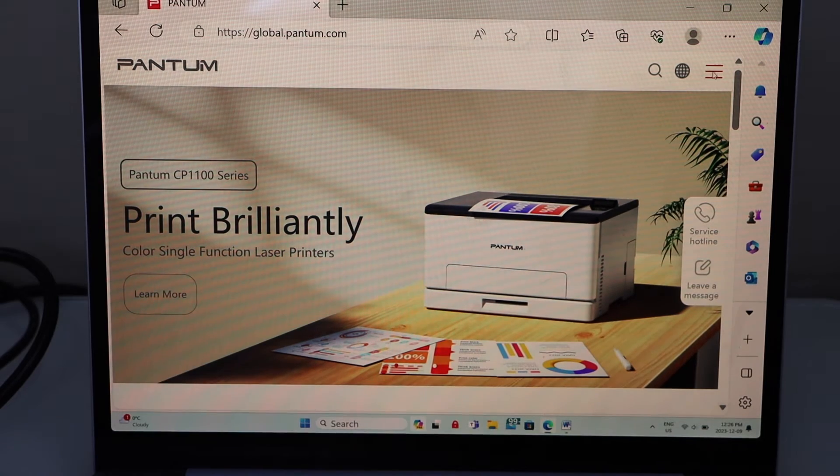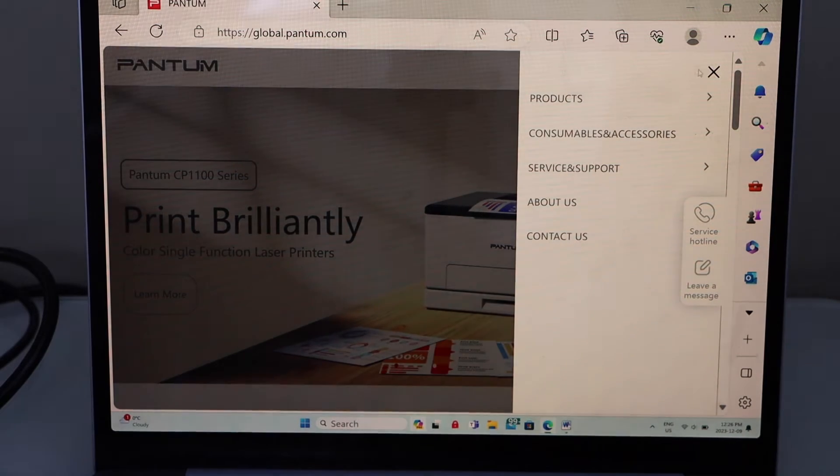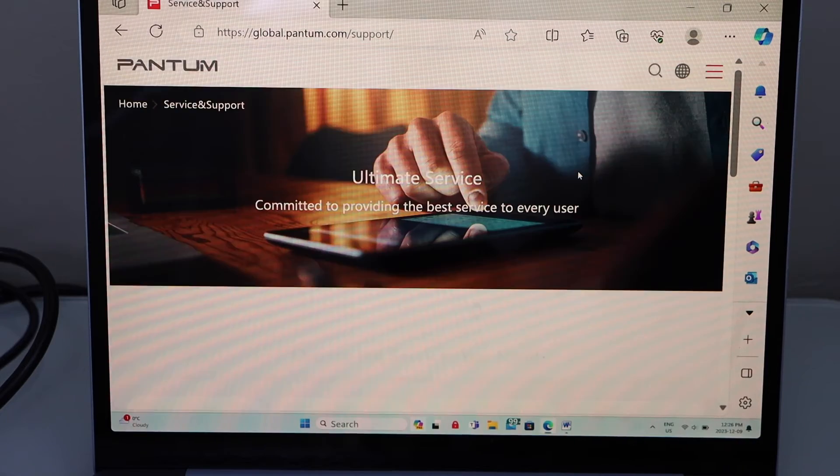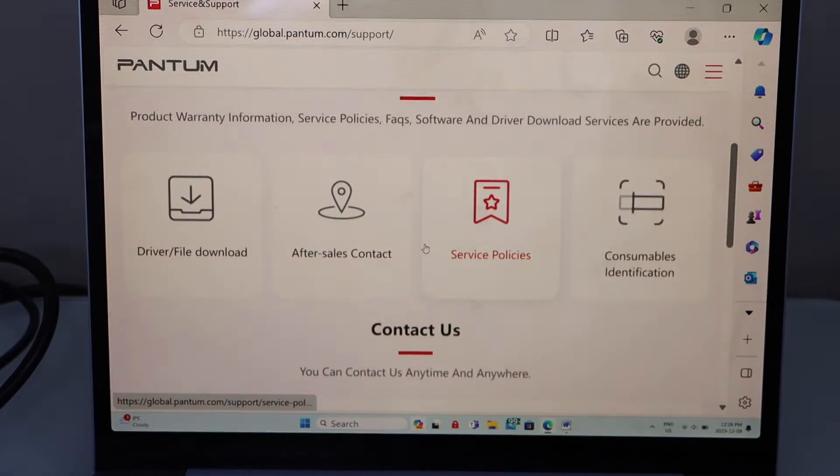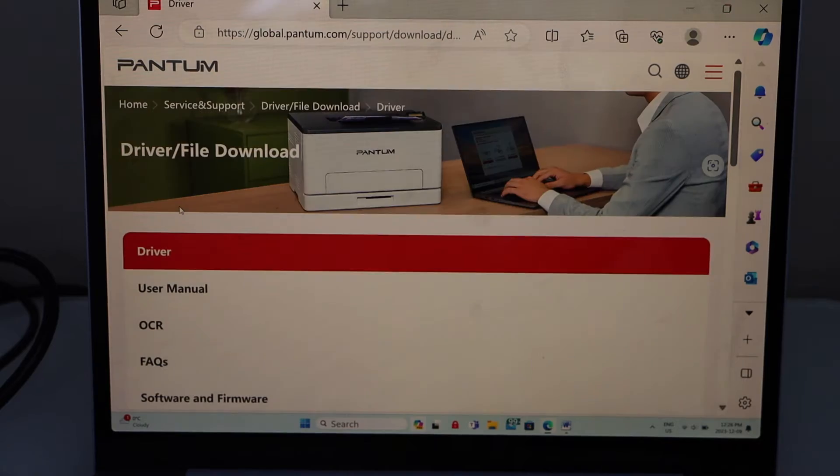On the right hand side click here. Select service and support. Now scroll down and click. Select driver and file download.